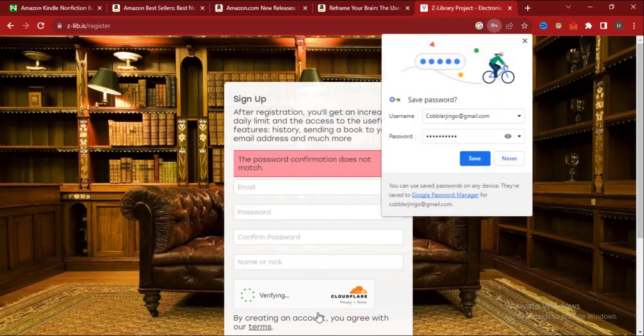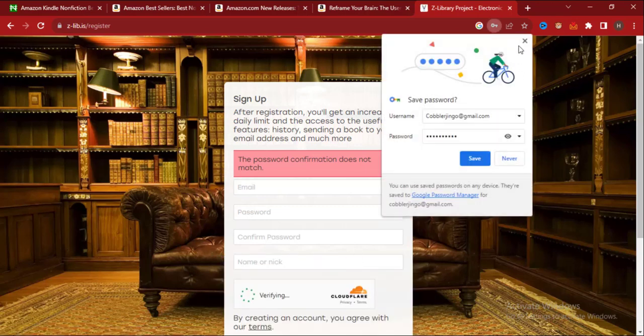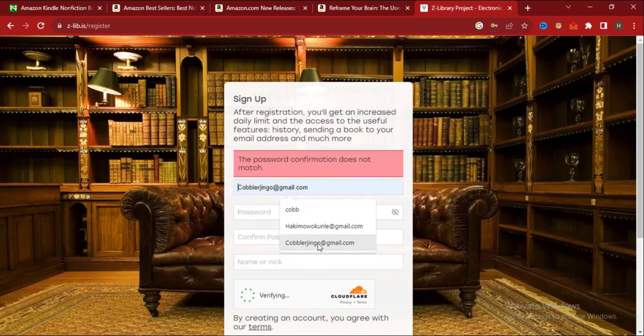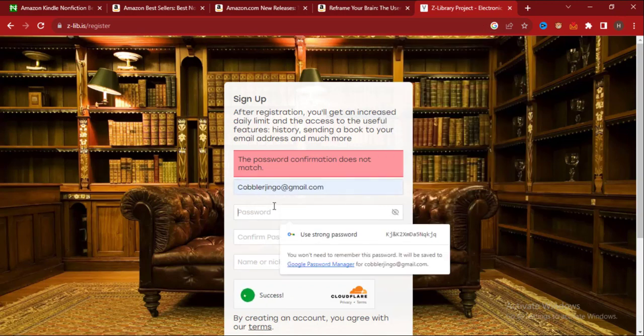It says the password combination does not match. Let me try to enter the email and password again.